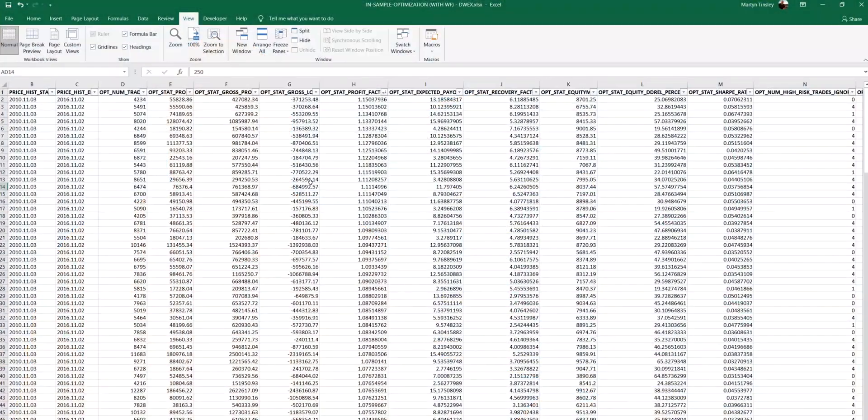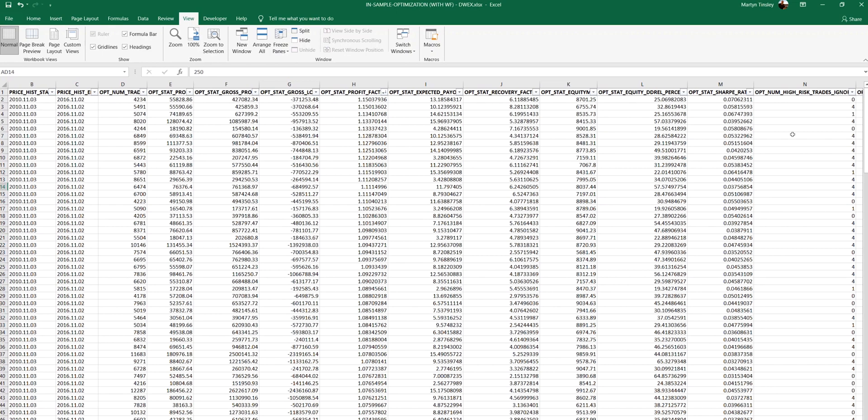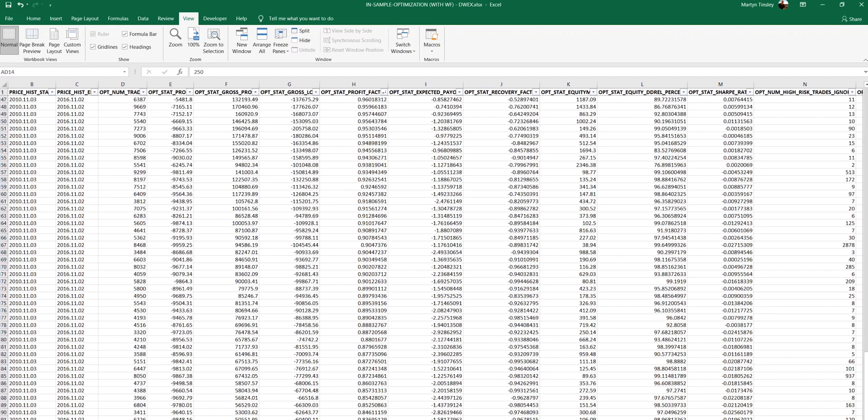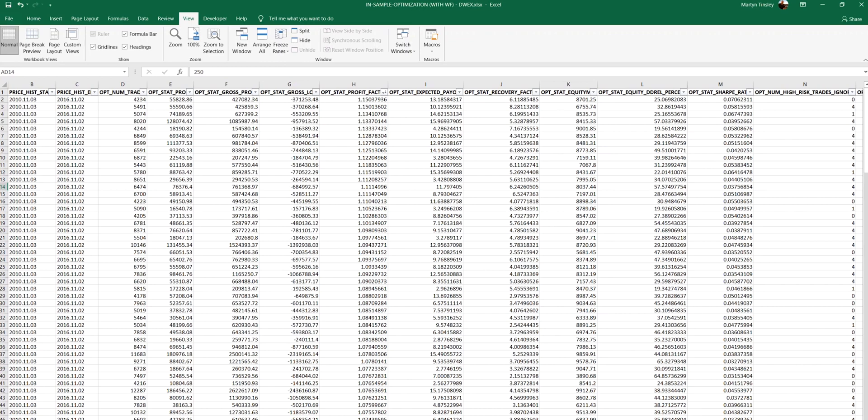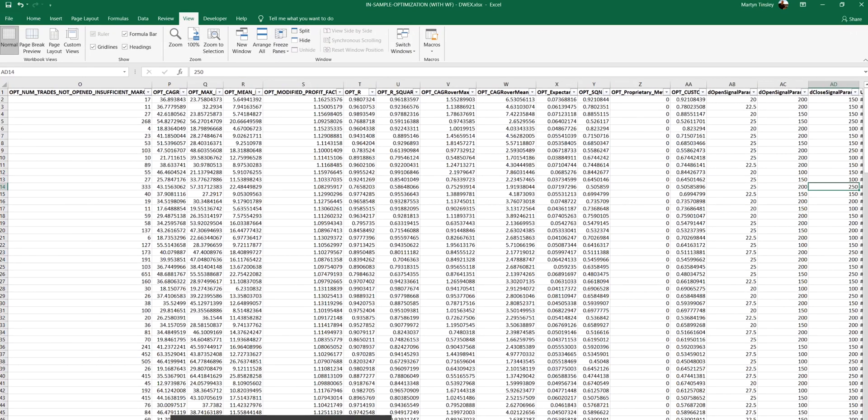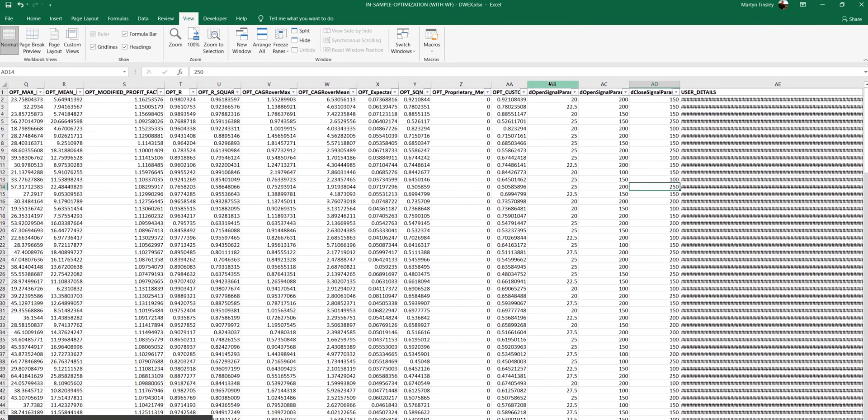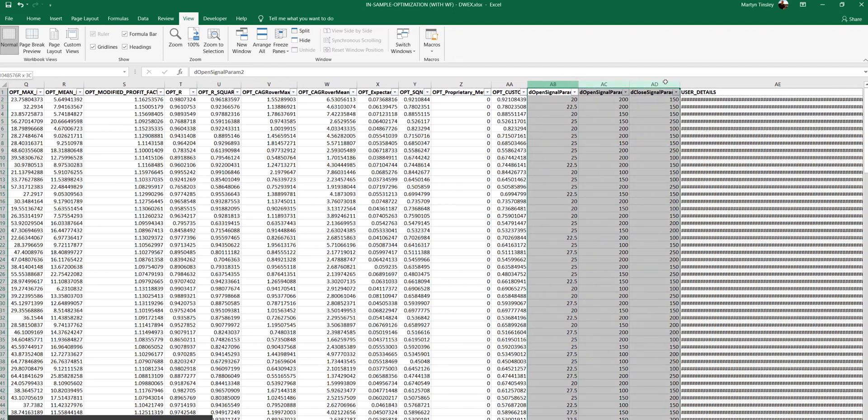So this spreadsheet contains all of the results from an optimization and as you can see in this particular instance there were 192 different parameter combinations. So in terms of the actual parameters I did optimize it was these three and I think there were four or five different values for each of these parameters which multiplied up to those 192 combinations.